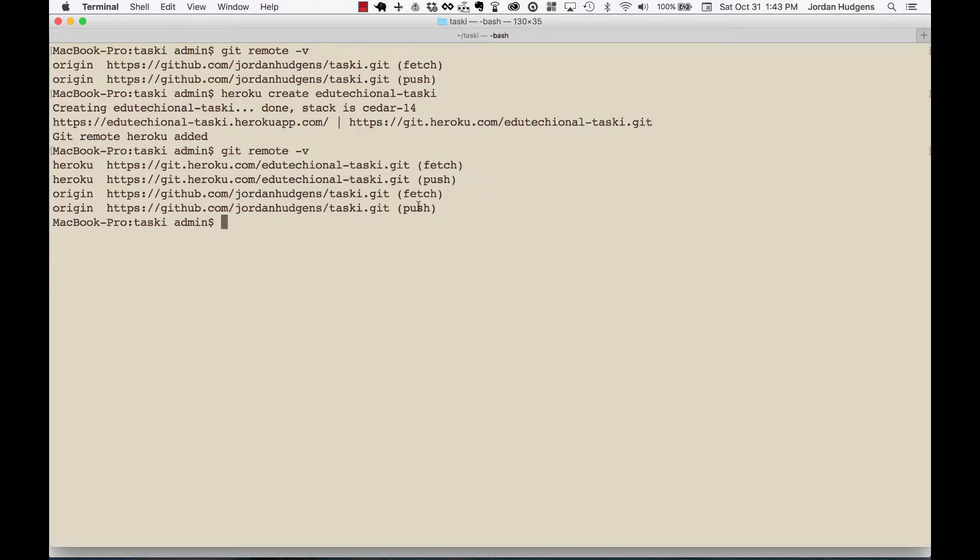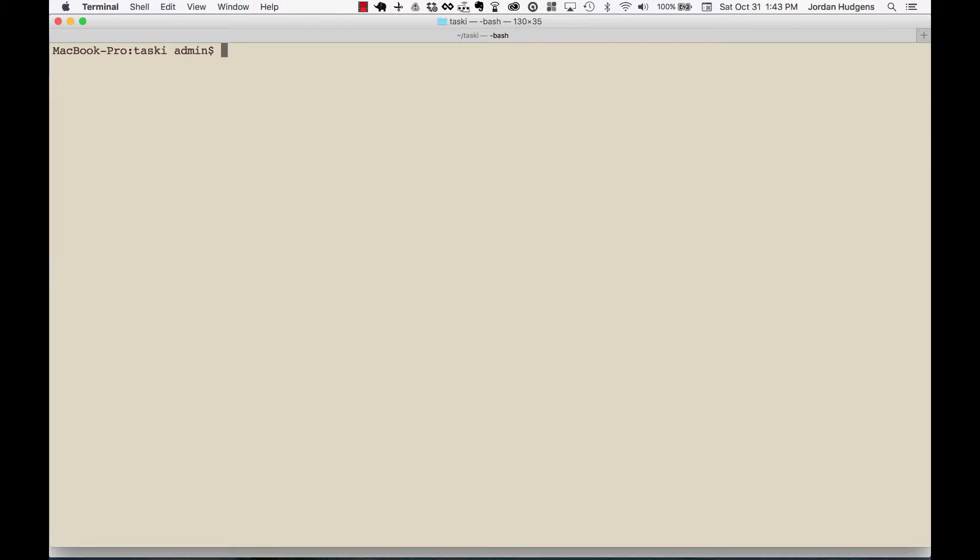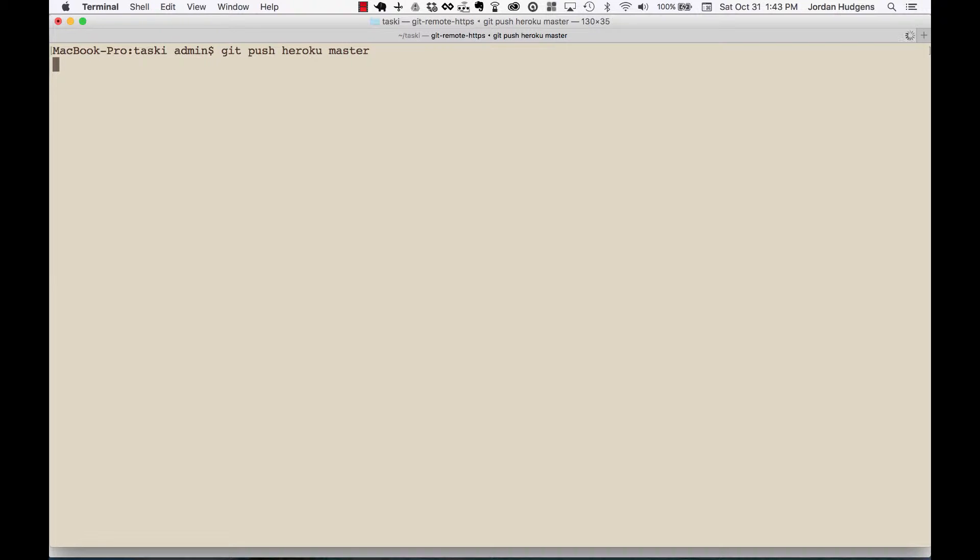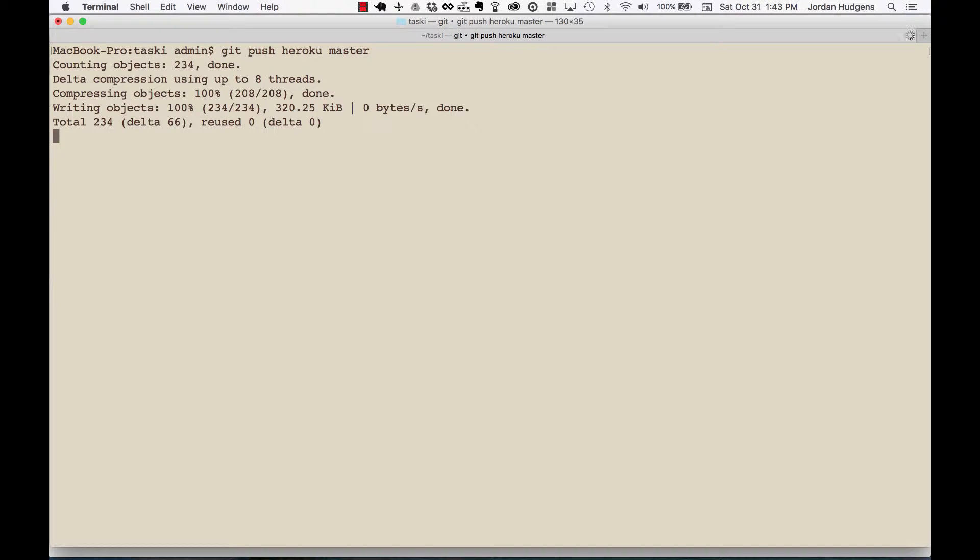The remote is located at git.heroku.com/educational-tasky, so all of this is working perfectly. So now is the moment of truth. I'm going to type in 'git push heroku master'. So this is going to take a while and I can walk through exactly what's going on here.